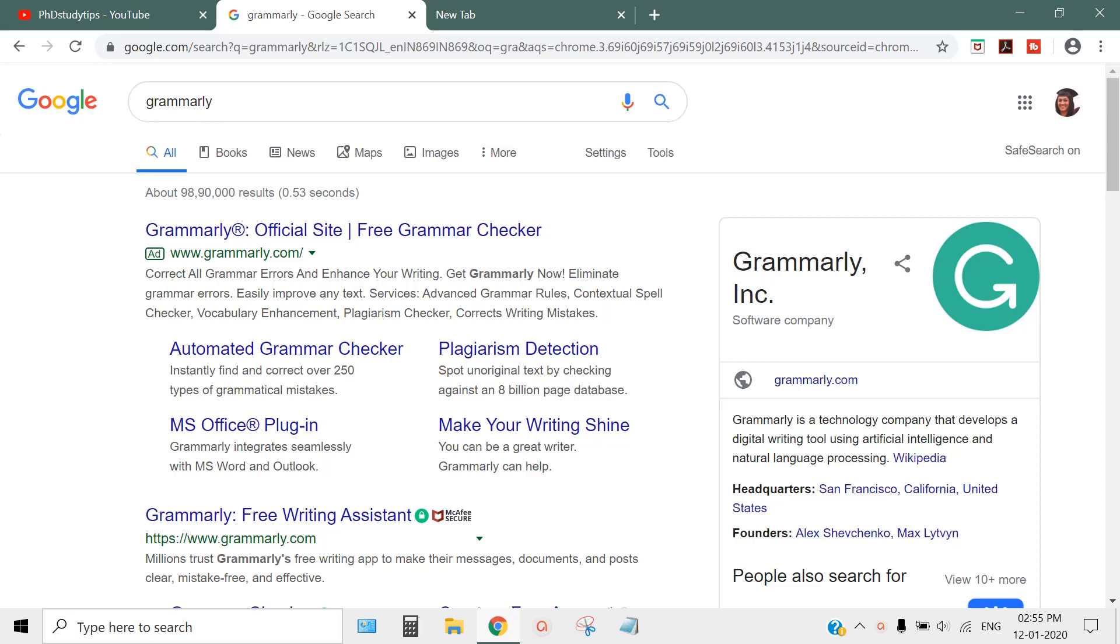How to use Grammarly for checking your research paper in Microsoft Word without going outside or letting anybody know. You can install Grammarly to your Microsoft Word directly, and when you're writing something, Grammarly can automatically correct all the grammar like a professor. First of all, go to Google search engine and type Grammarly.